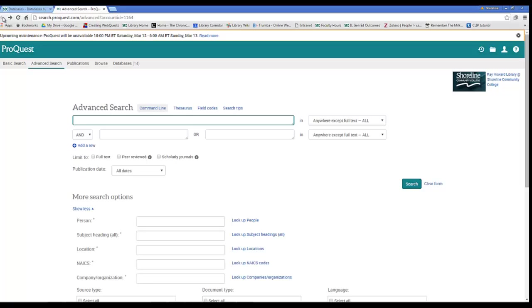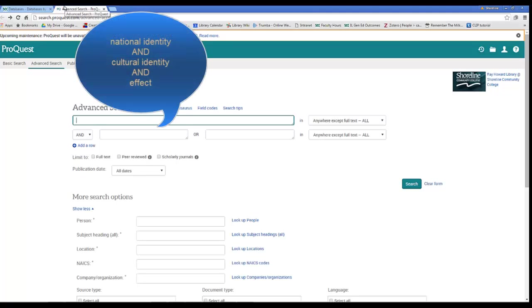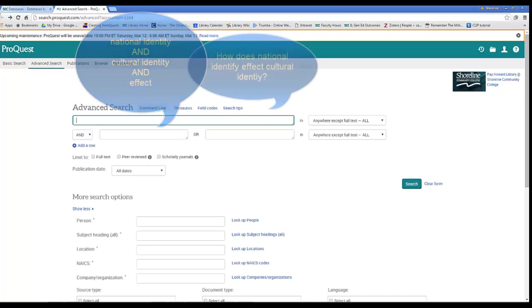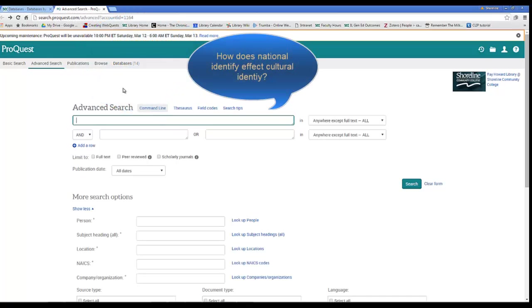To effectively search the database, use the search box to put in keywords related to your research interests. Do not put in whole sentences as you would in Google or Bing. It won't be helpful in the same way with this resource.